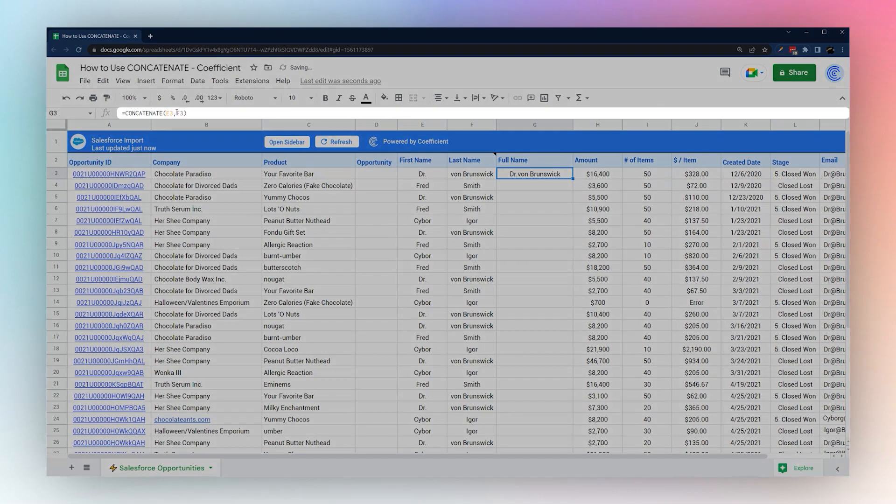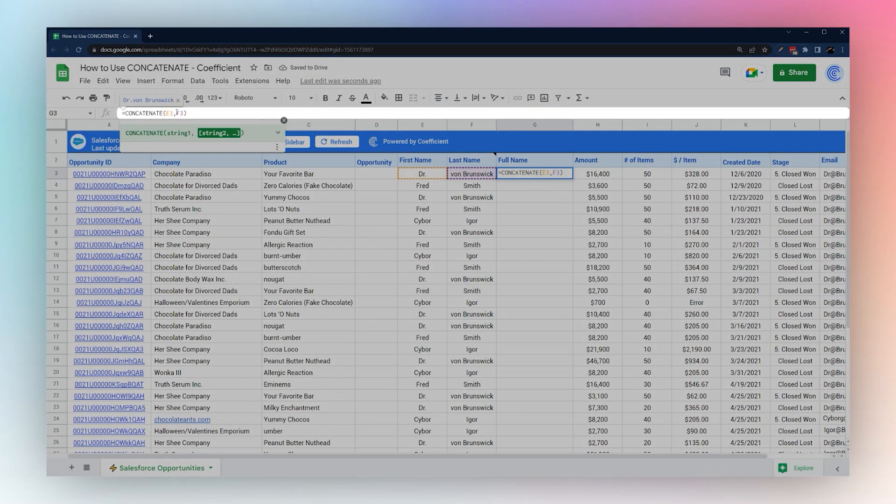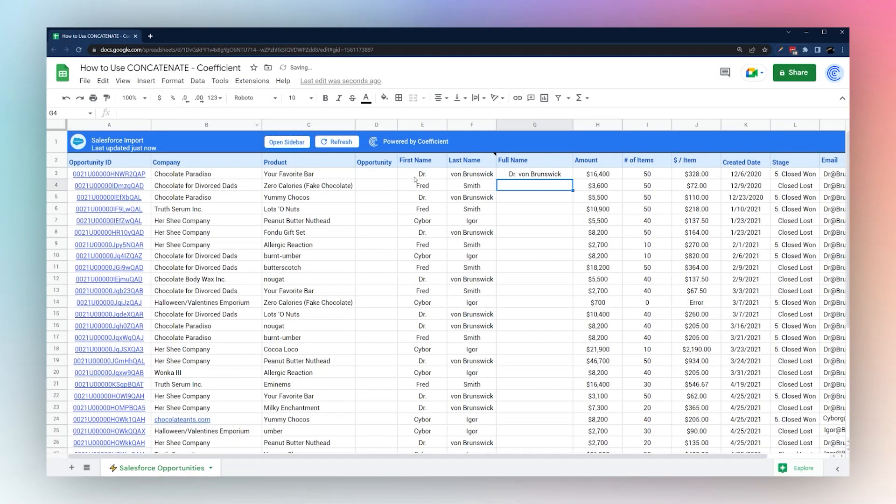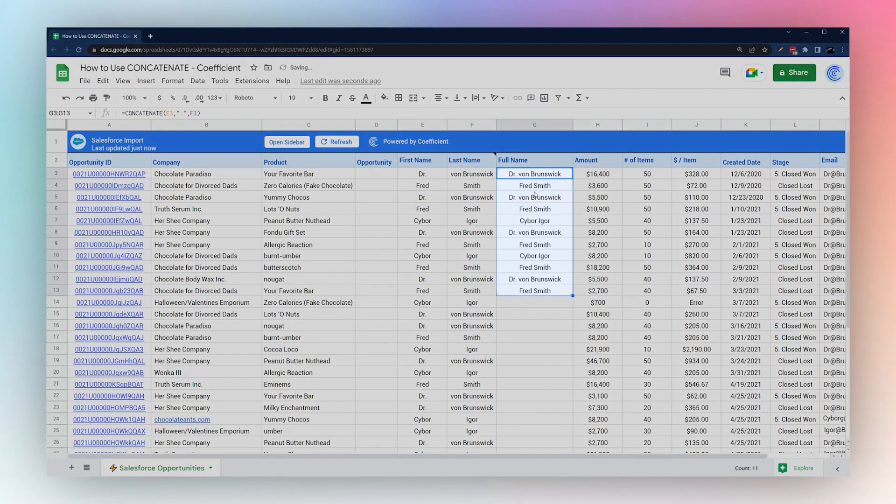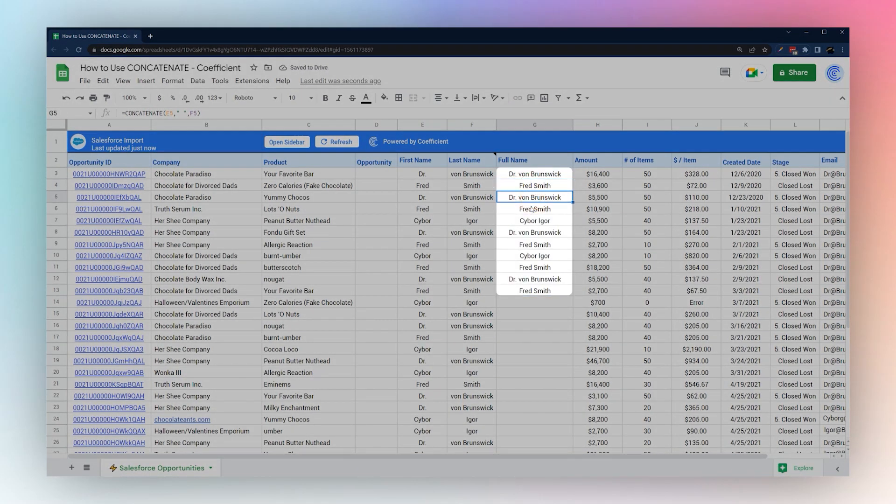What we're going to do to solve this is we're going to add another blank cell as our third option in this concatenate. Now if we drag down you can see we have a space like you would expect in a full name.